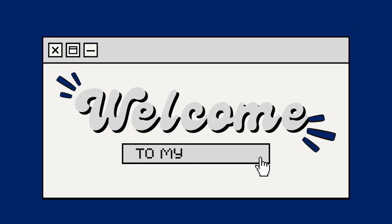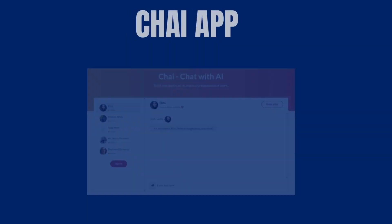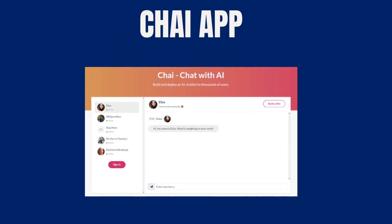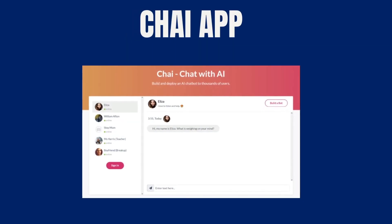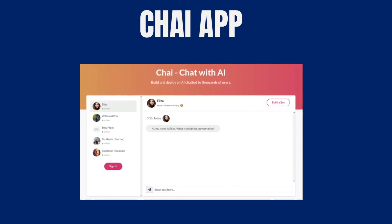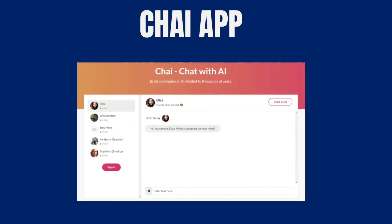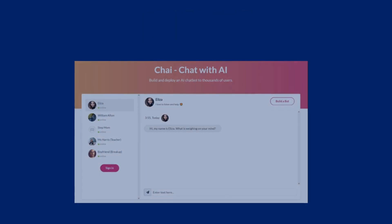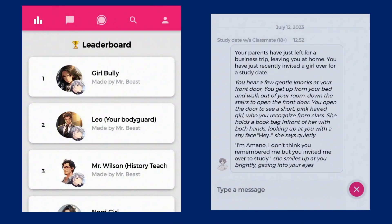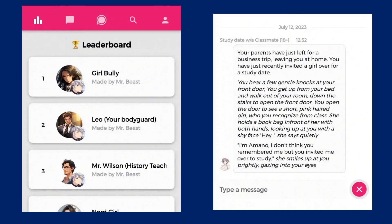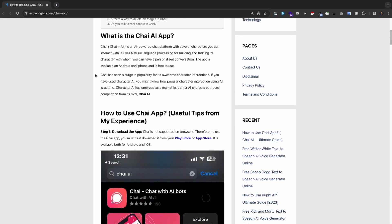Welcome to our channel. Today, we're diving into the incredible world of the Chai AI app. Experience AI-powered character interactions that are reshaping the digital landscape. Join us as we explore the app's features and discover how to maximize its potential. Let's begin.